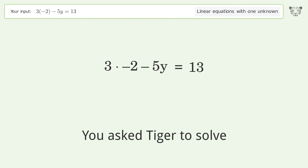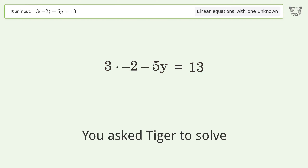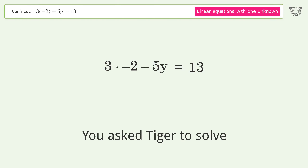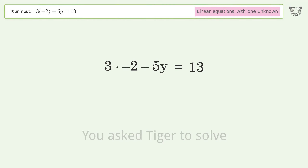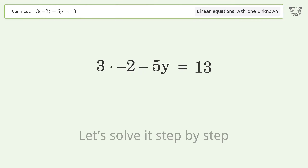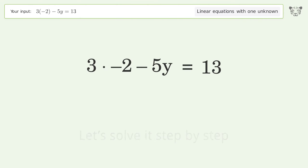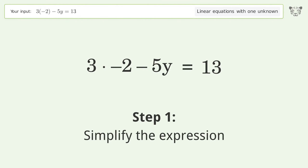Tiger is asked to solve a problem that deals with linear equations with one unknown. The final result is y equals negative 19 over 5. Let's solve it step by step and simplify the expression.